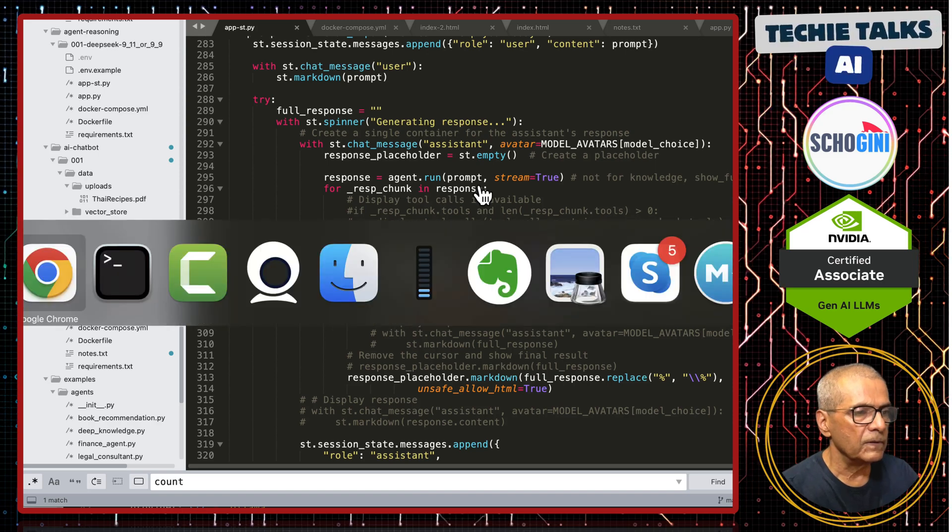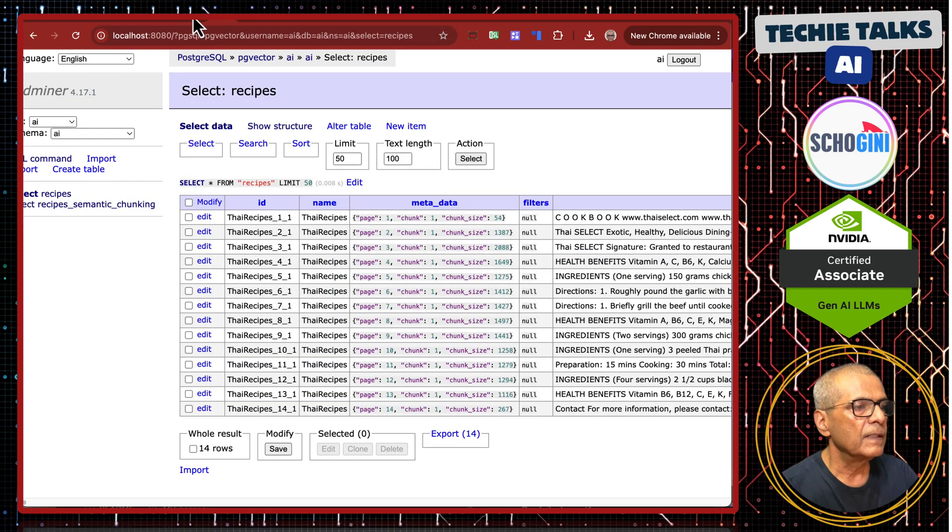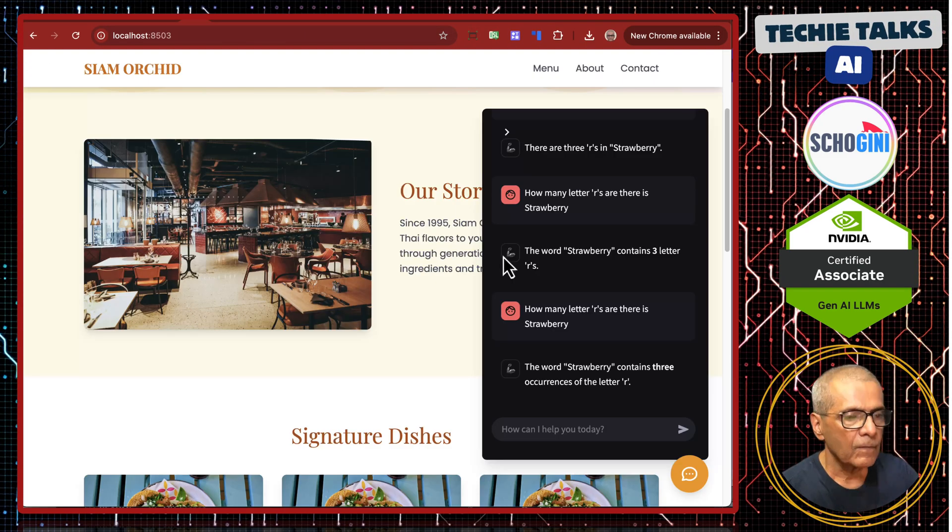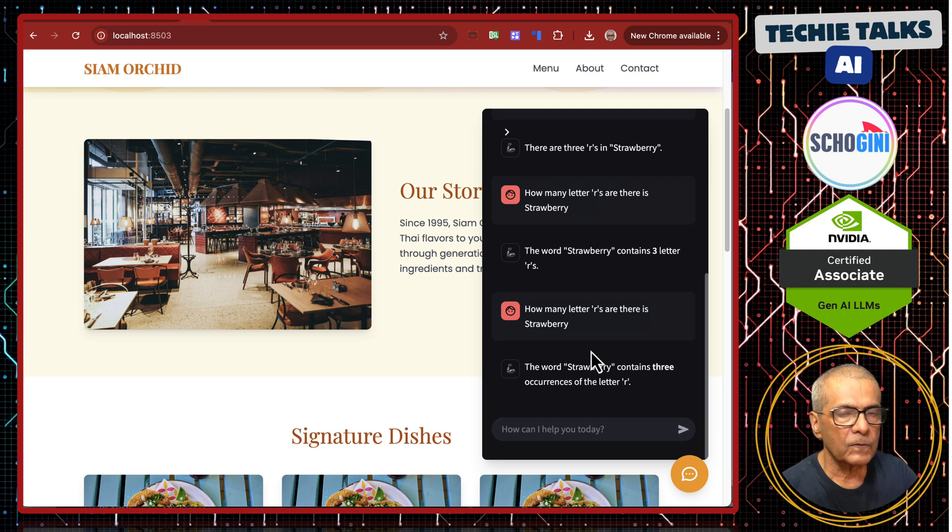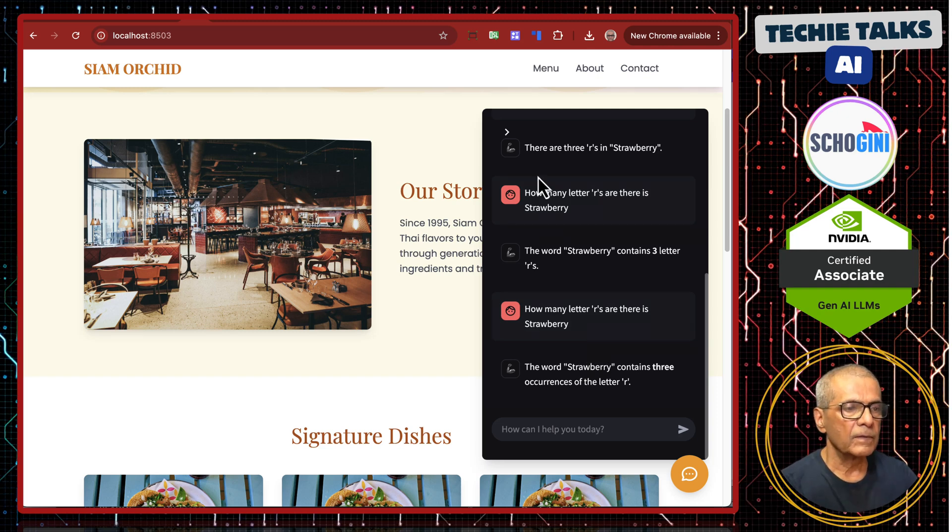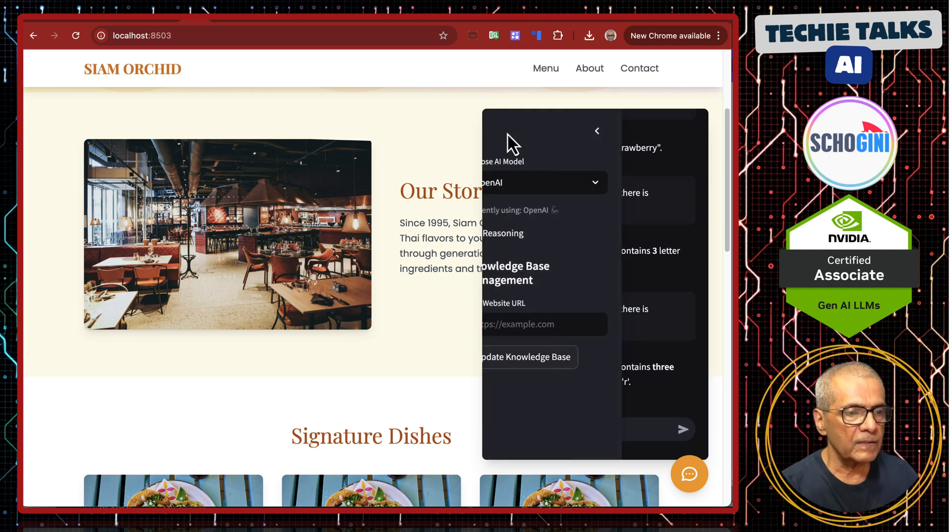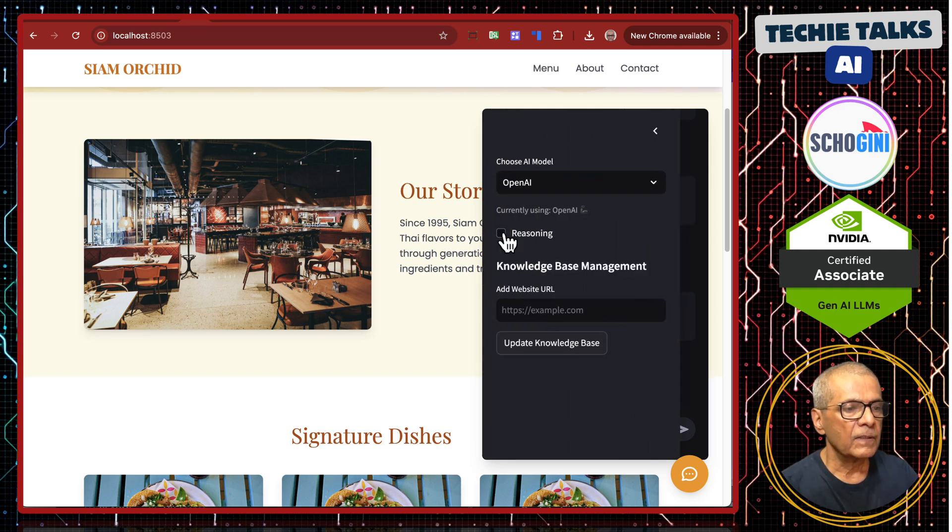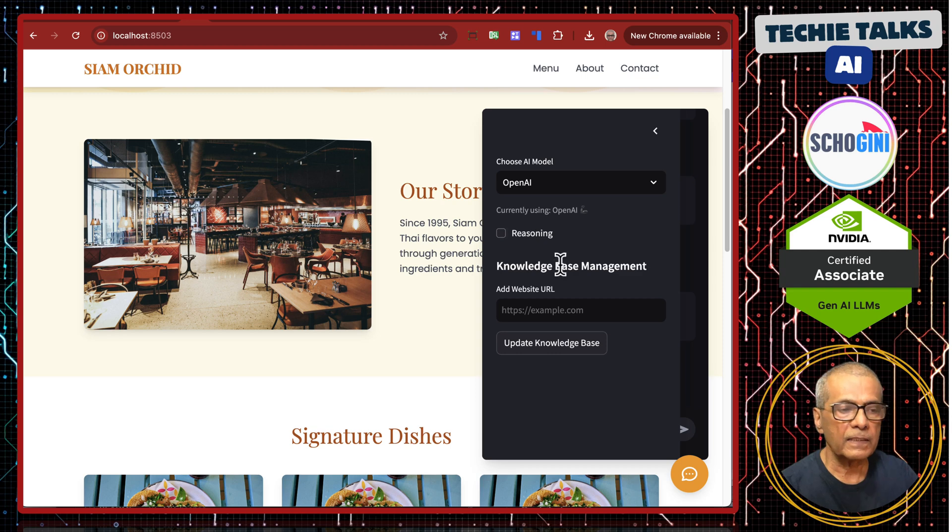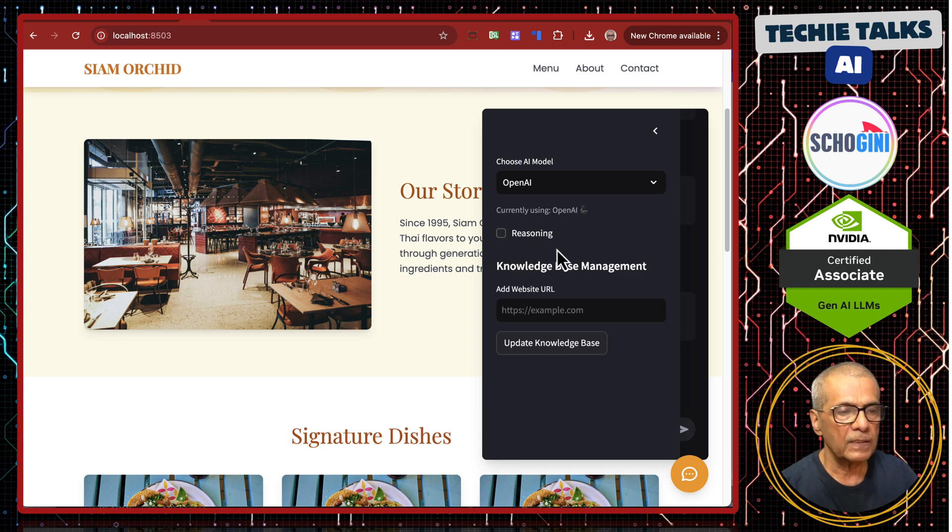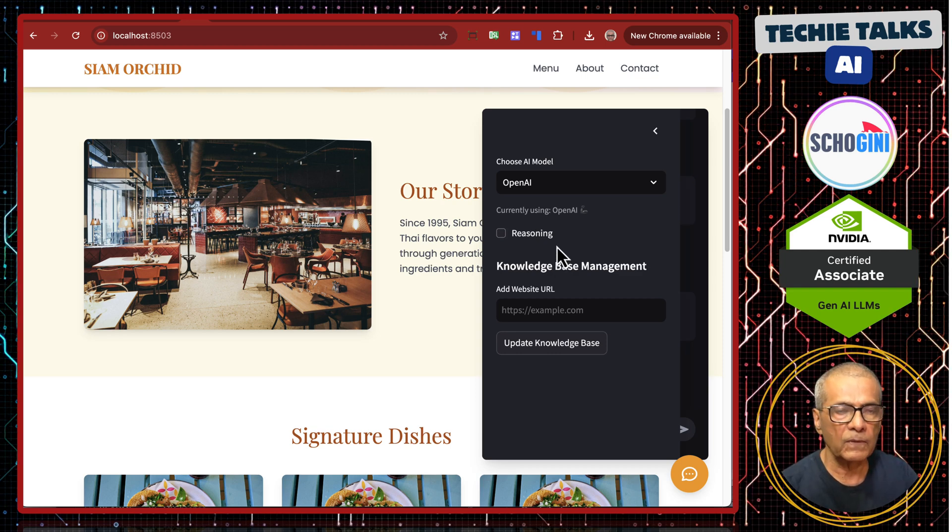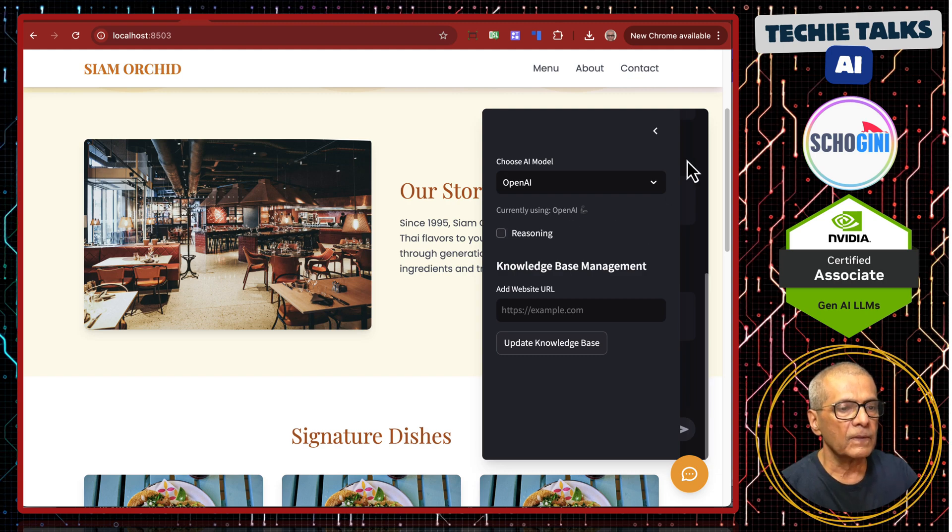Now what we will do is we will try out different types of queries. Strawberry we saw, by enabling reasoning, we are able to get the correct answer irrespective of the model because we are using DeepSeek's reasoning mechanism using Agno library.